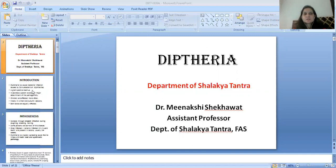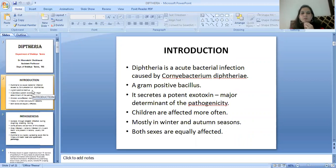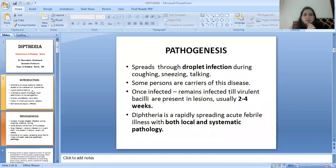Today's topic is diphtheria. Diphtheria is an acute bacterial infection caused by Corynebacterium diphtheriae. It is a gram-positive bacillus. This bacillus secretes a potent exotoxin, which is a major determinant of pathogenicity. Children are more affected. It occurs mostly in winter and autumn seasons, and both sexes are equally affected.